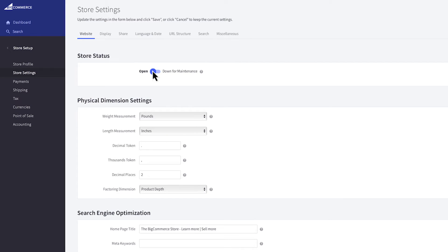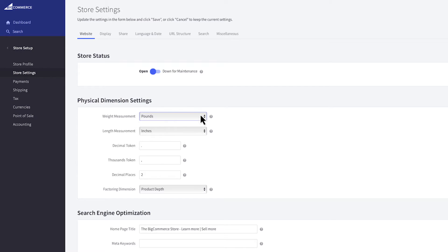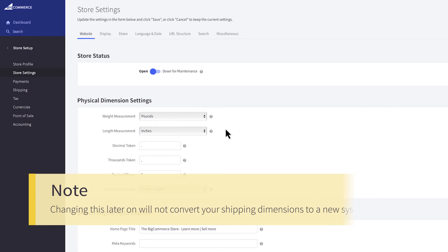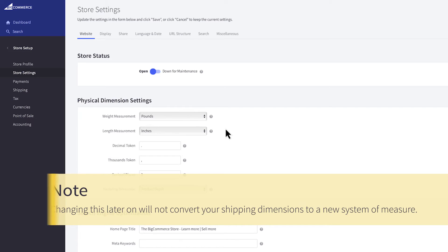Look below and you'll see your store's physical dimension settings. These should be set to your preferred unit of measure before you begin adding products. This determines how your dimensions will be labeled. Changing this later on will not convert your product shipping dimensions to a new system of measure.